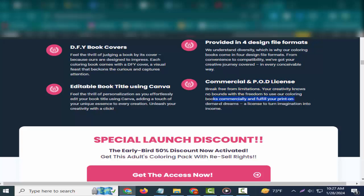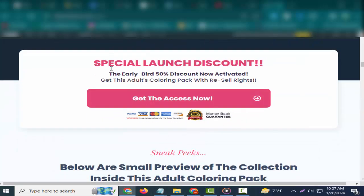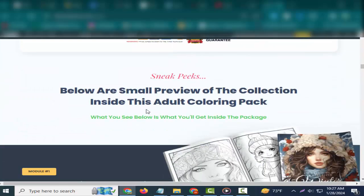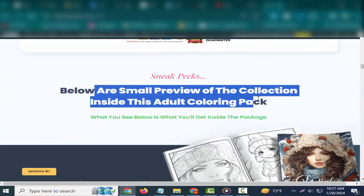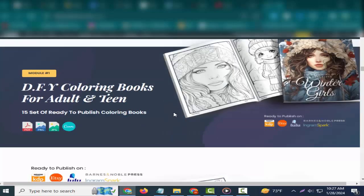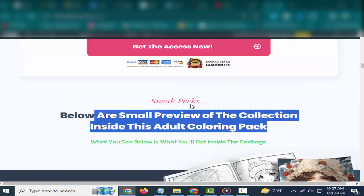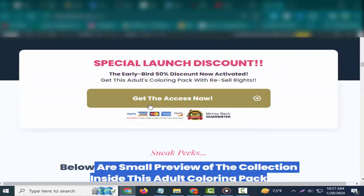Provided in four design file formats. We understand diversity, which is why our coloring books come in four design file formats. From convenience to compatibility, we've got your creative journey covered in every conceivable way.